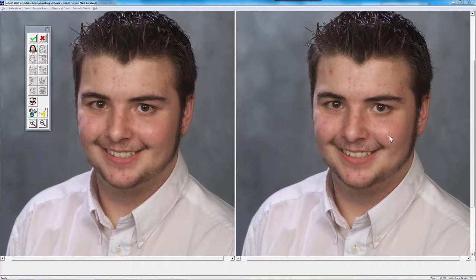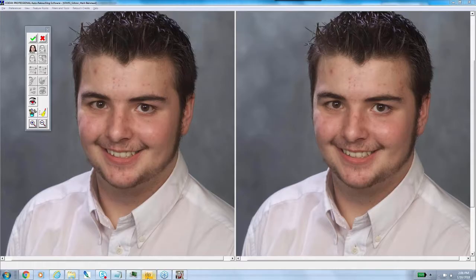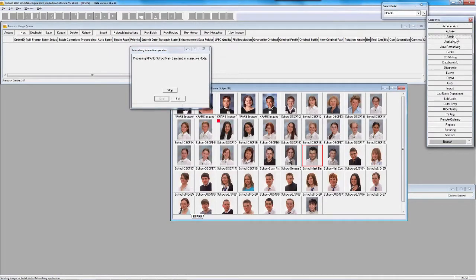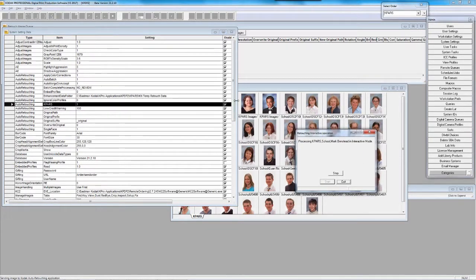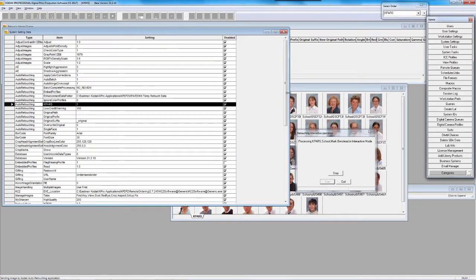For those of you who do not have a KPARS dongle and do not have KPARS credit — perhaps you're in the evaluation process — you can turn KPARS on on a trial basis inside of your system settings. You can add this one single auto retouching line to your system setting data table and run KPARS without credits or a dongle. KPARS works on a per-face, per-charge basis — you can talk to your account rep about pricing.